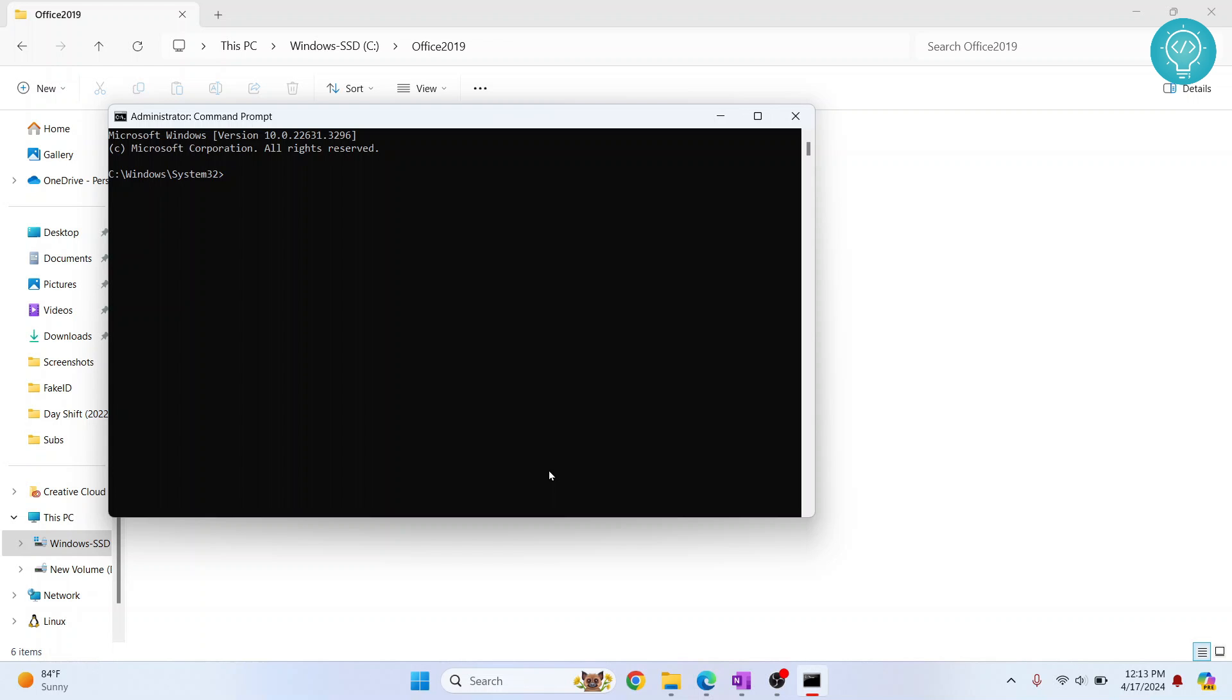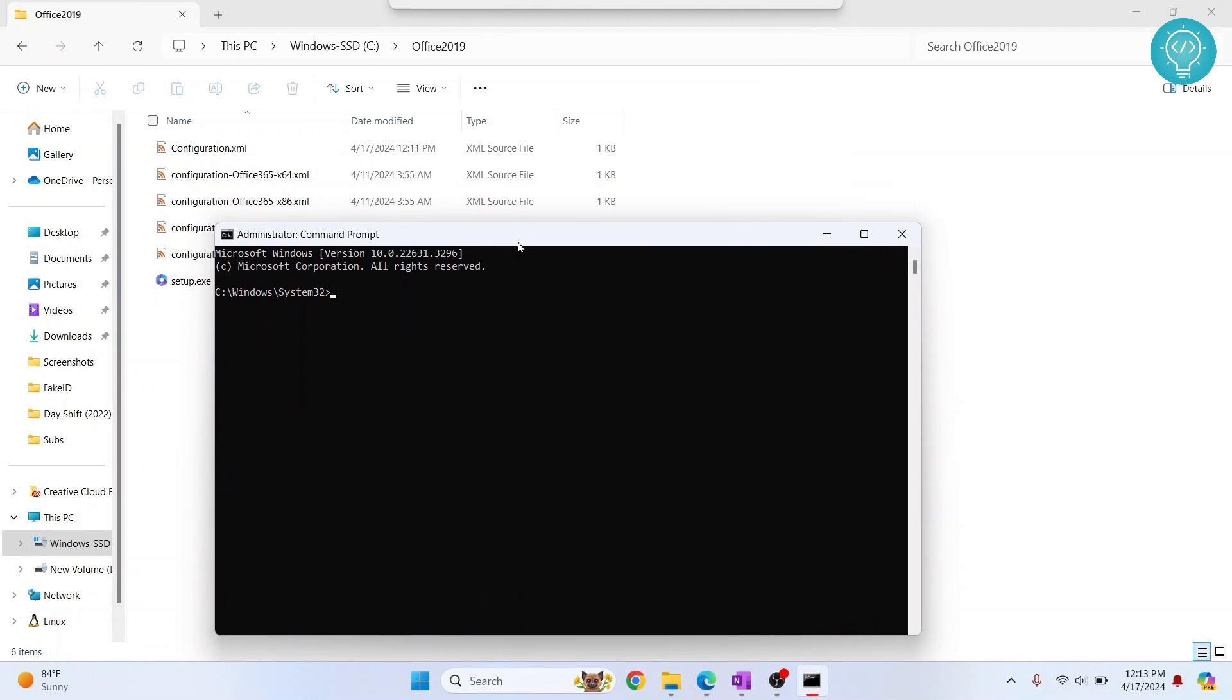Again, you're asked if you want to allow this app to make changes. If it does, click on Yes. Now we need to change the directory to this directory. The command is CD, which stands for Change Directory.